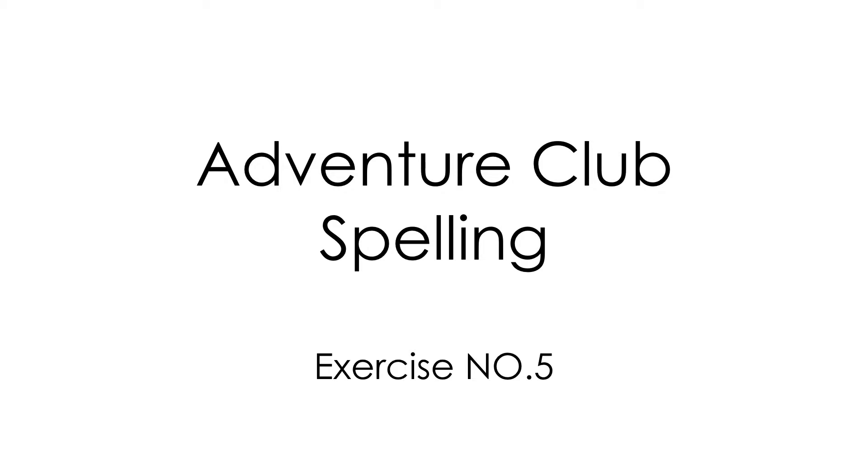Welcome to Adventure Club Spelling, Exercise No. 5. Listen to the word I say and write it down. 今から私が言う単語を書きなさい。Let's begin.